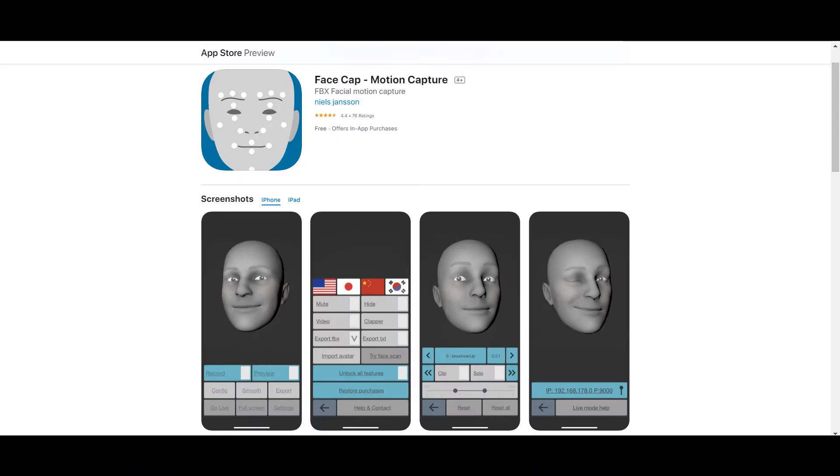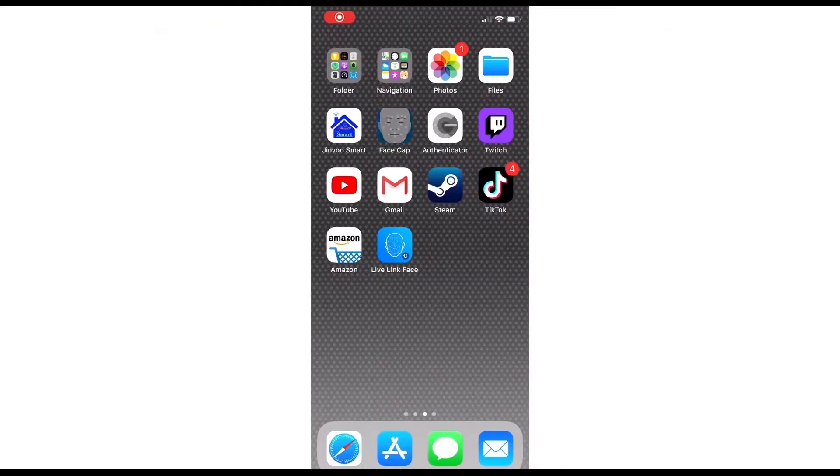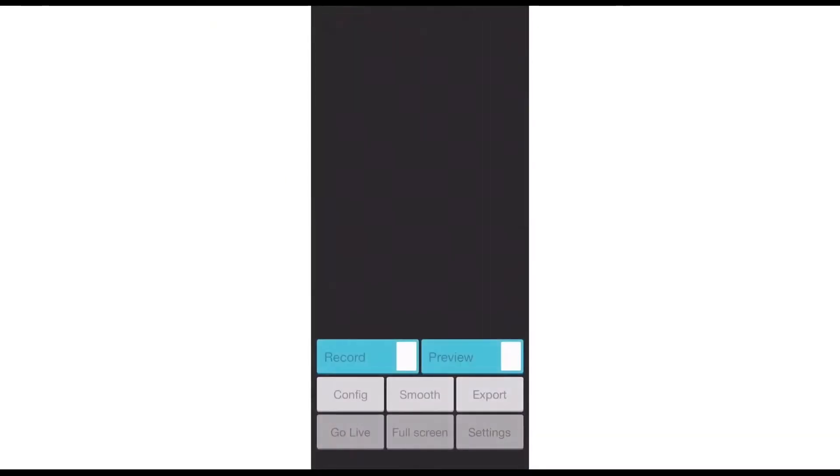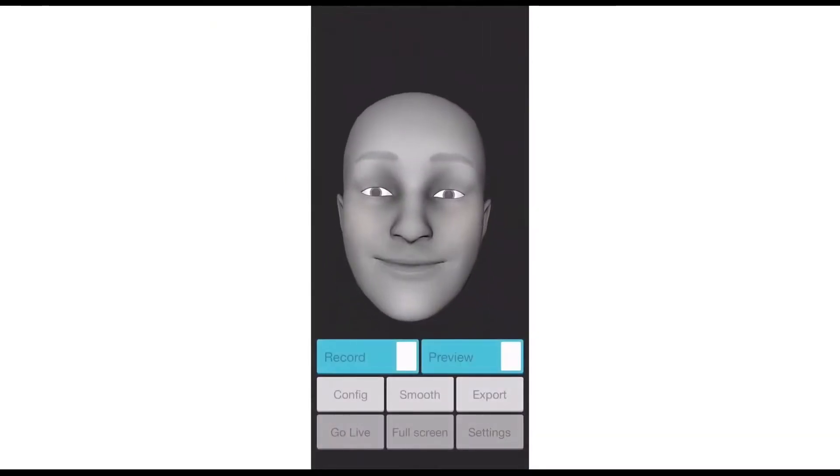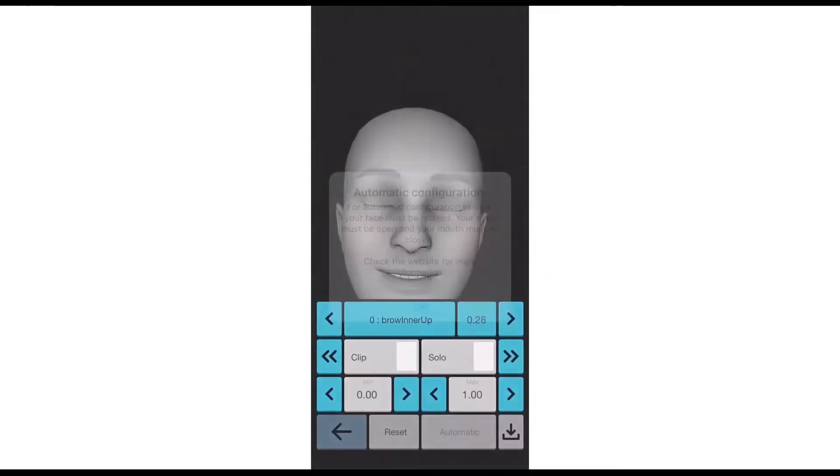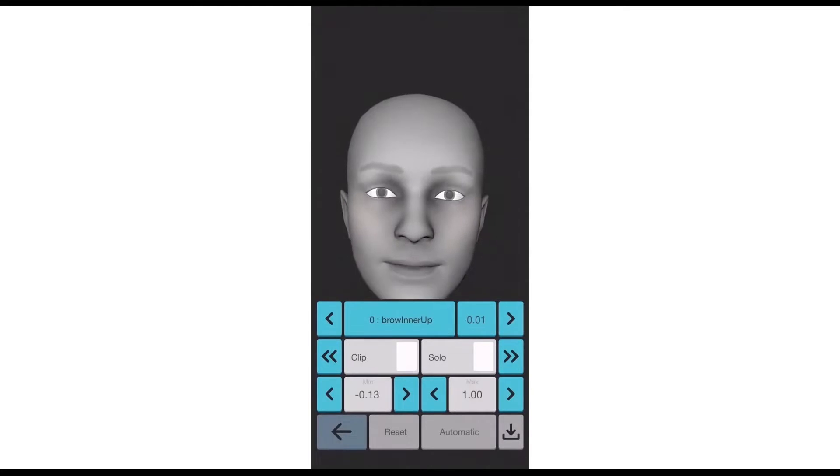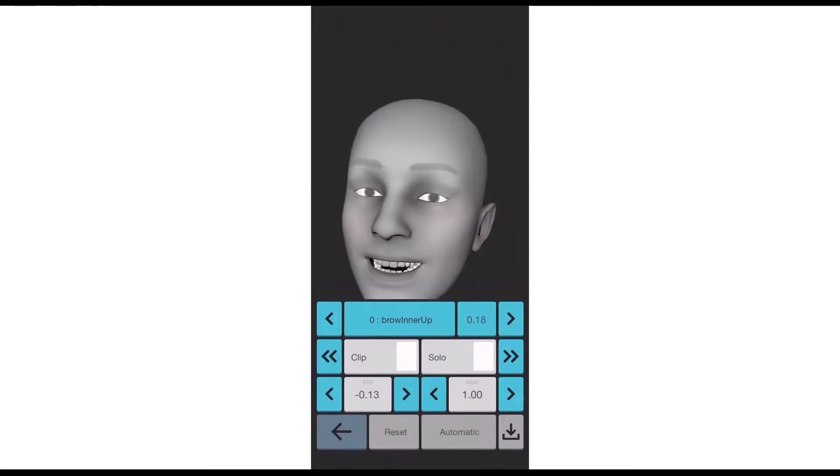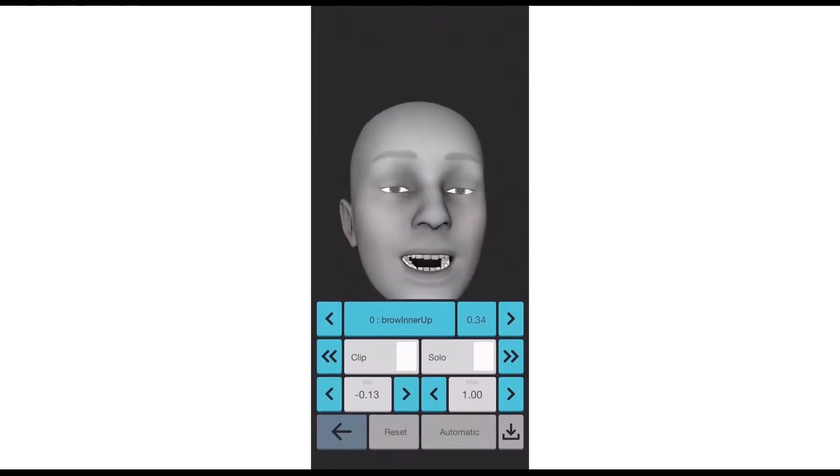You can find FaceCap on the Apple store. I remind you that you have the option to install it for free on your iPhone and to test it before buying it. After downloading FaceCap from the Apple store open the application on your device. First you need to configure the system.